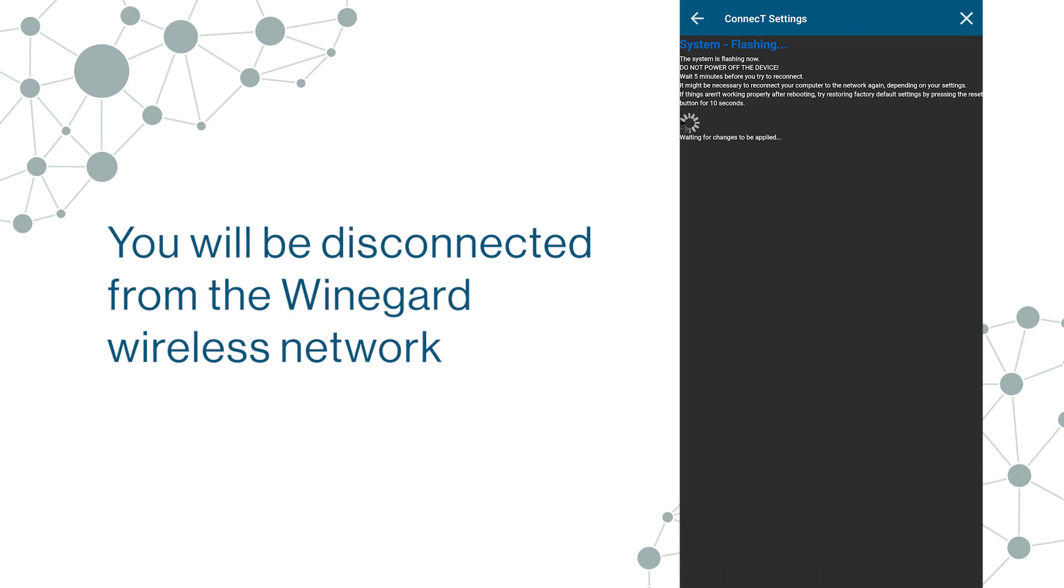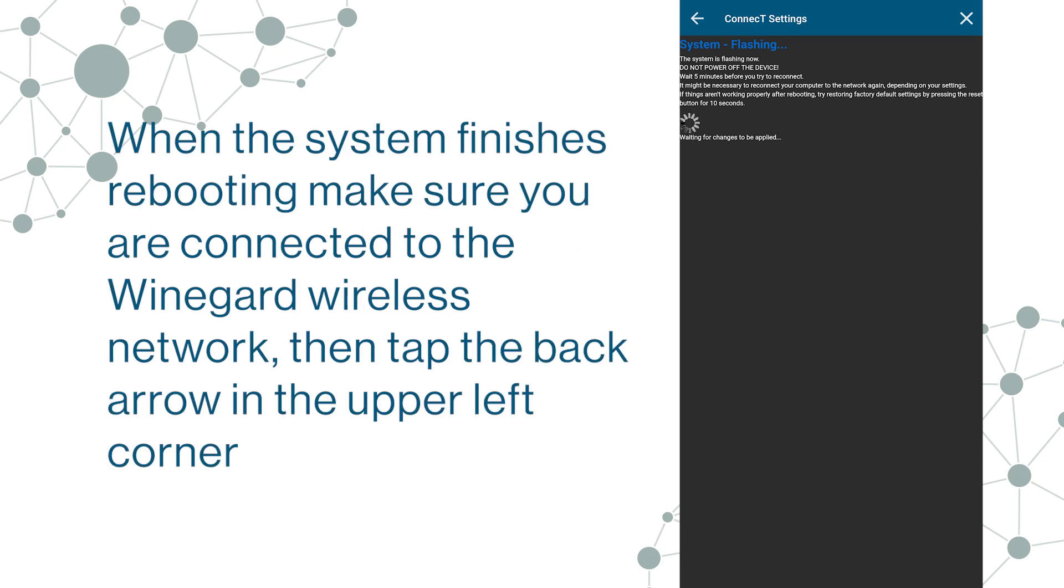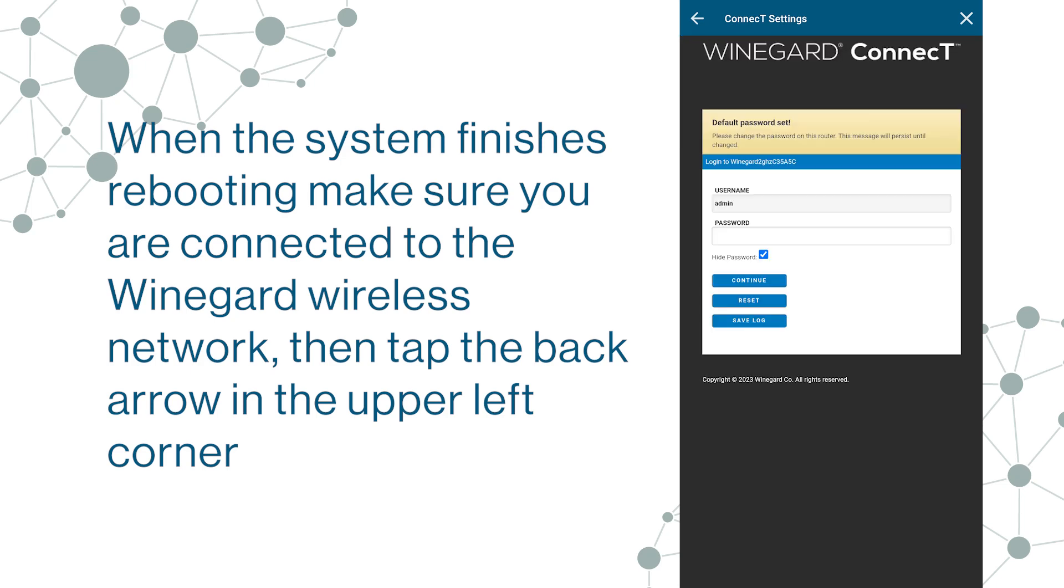You will be disconnected from the WineGuard Wireless Network. When the system finishes rebooting, make sure you are connected to the WineGuard Wireless Network, then tap the back arrow in the upper left corner.